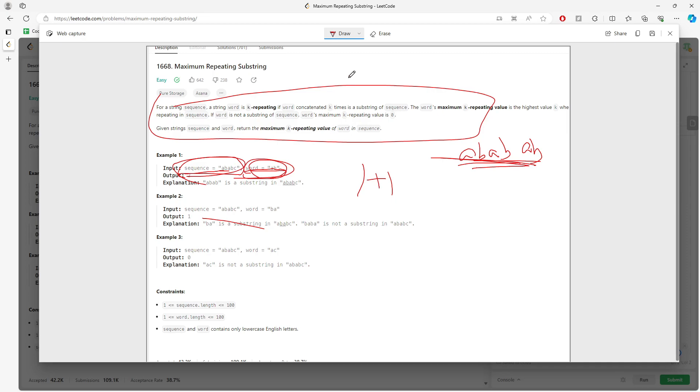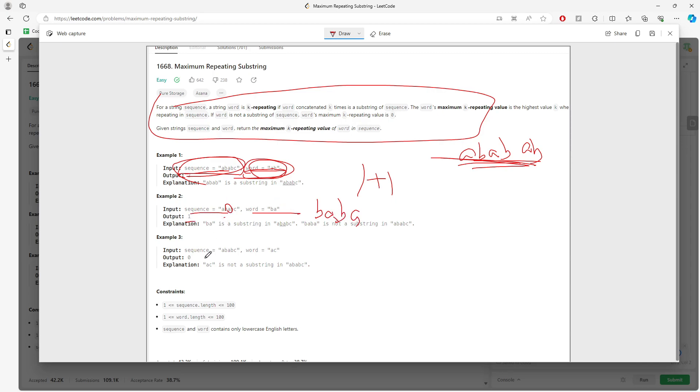So how about this? Does word BA inside the sequence? Yes. Alright, so I append another one. So concatenate another one BA, does BA BA inside here? No. So I return one. So how about this AC? So AC is not inside this pattern of sequence, so we return zero.